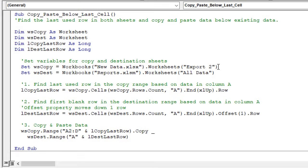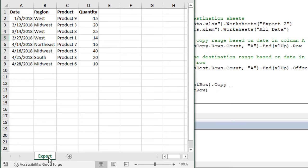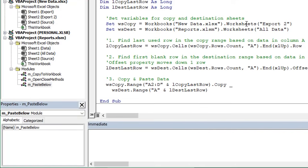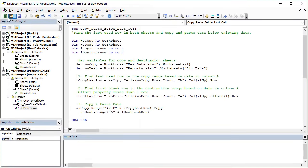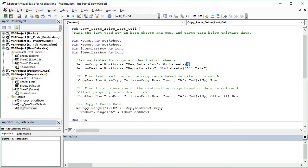Another issue you might face is not knowing the name of the worksheet you're copying from. If you're exporting data from a system, the worksheet name might change every time you export new data. We can account for that in VBA — in the line of code where we set reference to the worksheet, instead of referencing it by name, we can reference it by its index number or position within the workbook. So referencing it with the number 1 (no quotation marks) will reference the first worksheet regardless of its name. If it's always the second sheet, change the reference to 2.